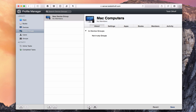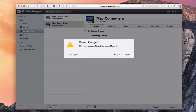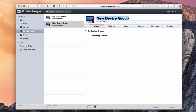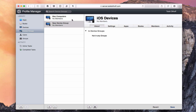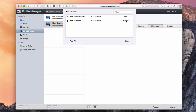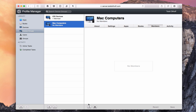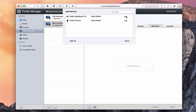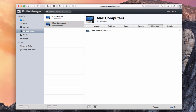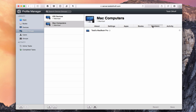I'll add another group called 'iOS Devices' and save those changes. Now I need to add devices. I'll click the plus and add device — adding my iPhone to the iOS group and clicking Done. My iPhone now shows in that group. Then in the Mac Computers group I'll add my MacBook Pro, click Done, and save. Now I've got those members in their respective groups.